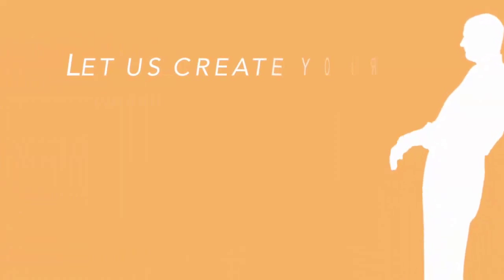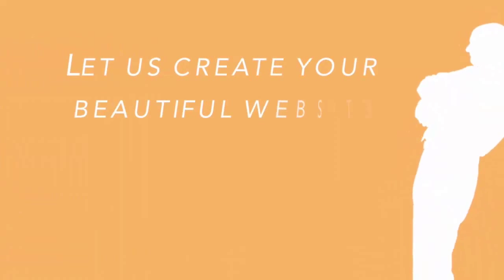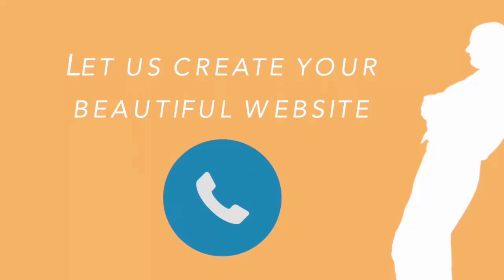Top-notch web design is crucial. Let us create your beautiful website. Contact us today for a free quote.